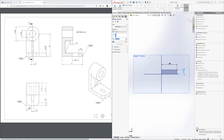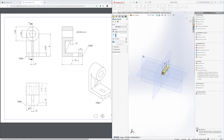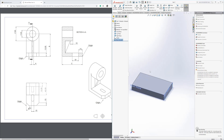Now we're going to extrude this. Go to Features > Extrude. Flip the direction so it shoots back. The distance is C, which is 80 — so enter 80 and confirm. Now we have the first extruded block.